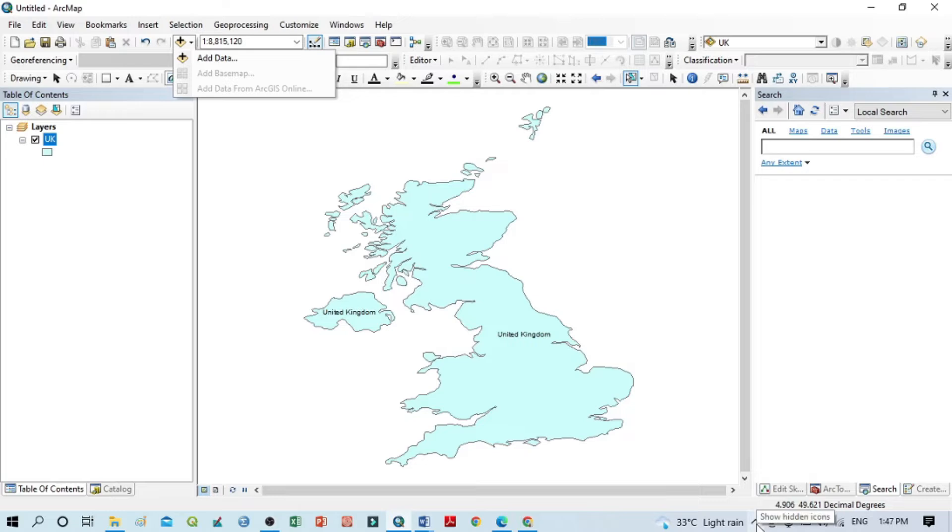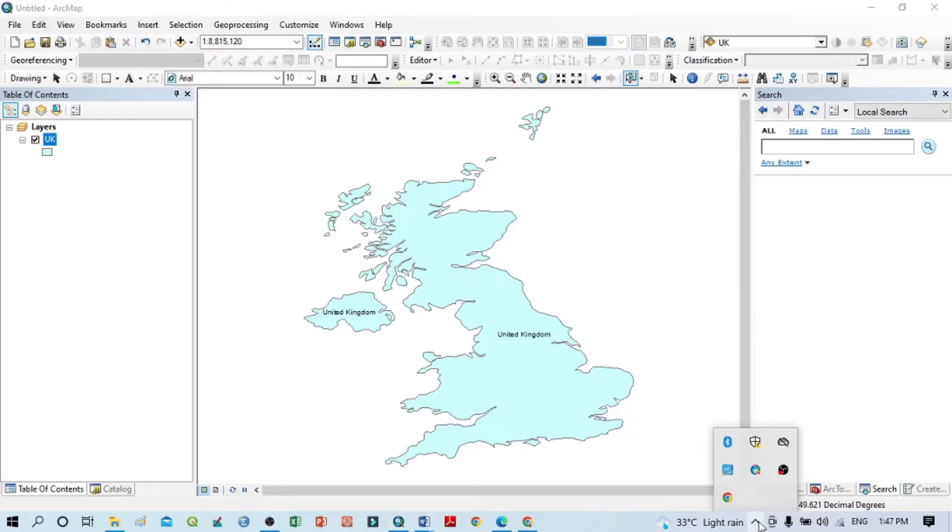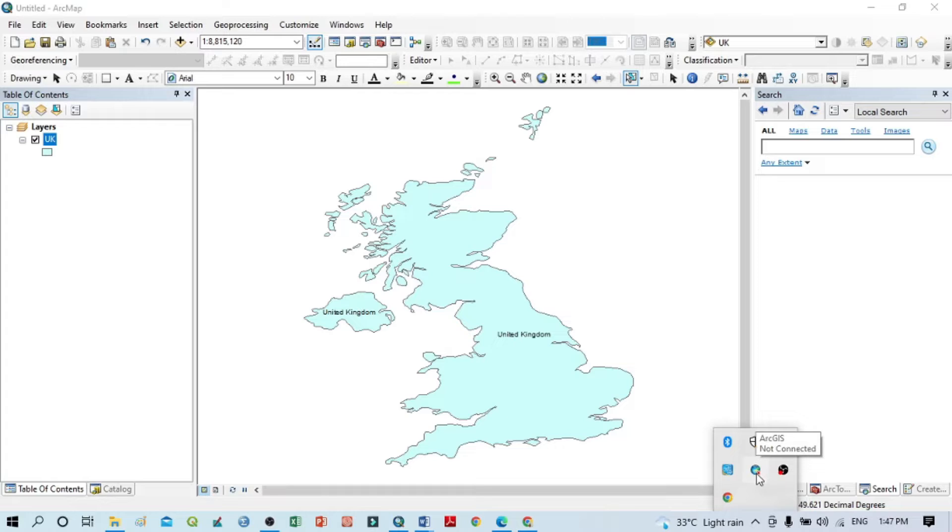Within this arrow, you can see an ArcGIS symbol. If we put our cursor on that, you can see 'ArcGIS not connected.' So just right-click on your mouse button on that ArcGIS symbol.